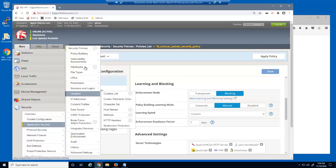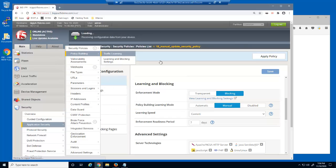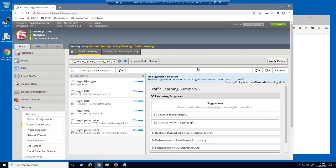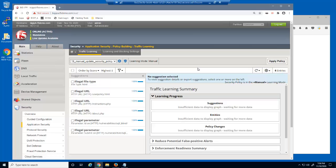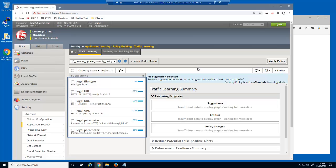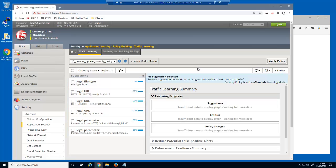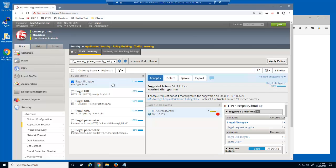Next, we'll examine the BIG-IP Advanced WAF Traffic Learning page. In manual learning, we use this page to see the new learning suggestions and to add valid entries to the security policy. The HTML file type wasn't added to the original security policy — if we accept this suggestion, the policy builder will add this new file type to the allowed file types list.